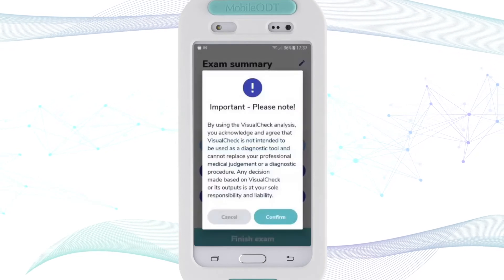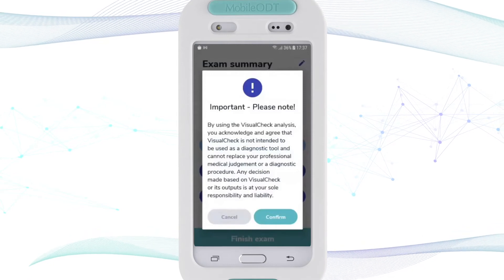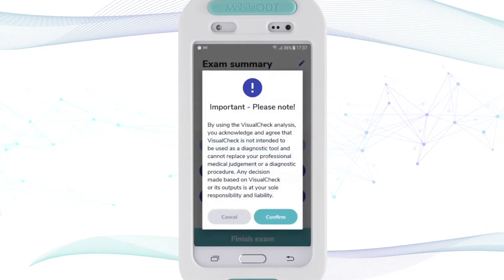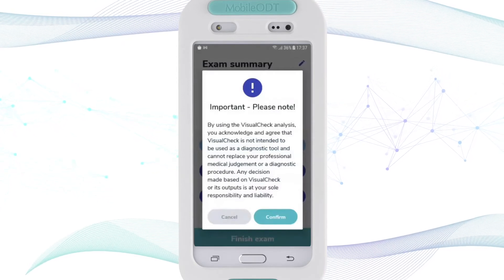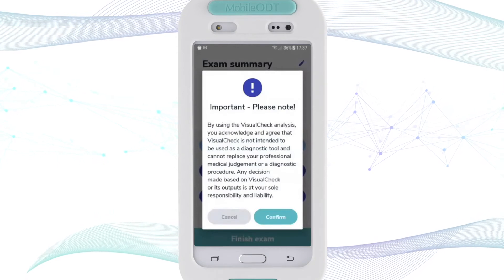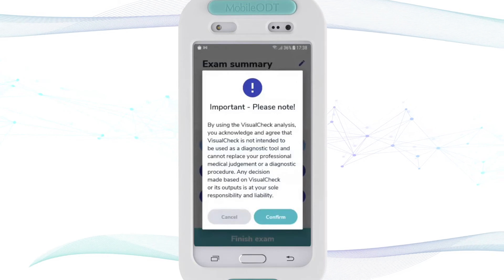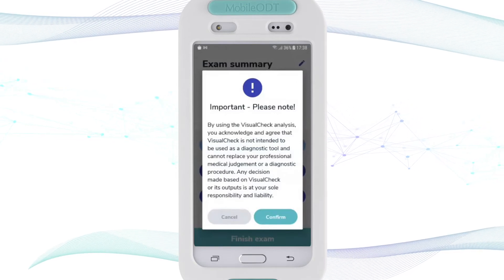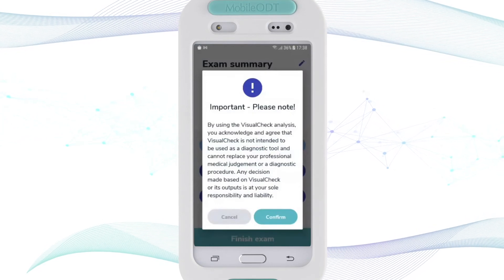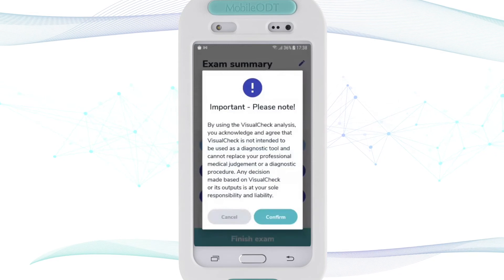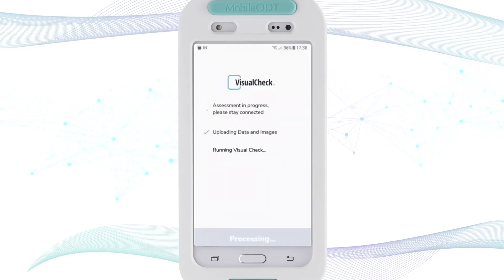From the exam summary I can start and run Visual Check. There is a disclaimer, as it is a clinical decision support tool. The disclaimer states: by using the Visual Check analysis you acknowledge and agree that Visual Check is not intended to be used as a diagnostic tool and cannot replace your professional medical judgment or a diagnostic procedure. Any decision made based on Visual Check or its output is your sole responsibility and liability. I click Confirm. This disclaimer will appear on every run of Visual Check as a reminder that it is a clinical decision support tool and not a diagnostic tool.